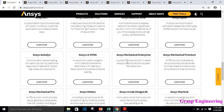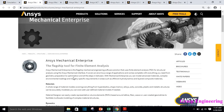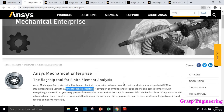You just need to go through the description and based on that you will come to know the applications of each respective license. ANSYS Mechanical is one that most ANSYS users know. It is one of the flagship products of ANSYS — that's why they call it the flagship tool for finite element analysis. ANSYS Mechanical Enterprise is the flagship mechanical engineering software solution that uses FEA for structural analysis using the ANSYS Mechanical interface, and it covers an enormous range of applications.